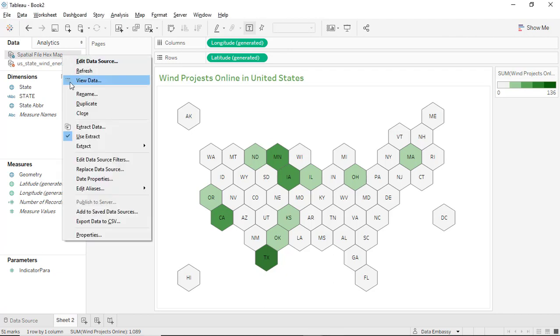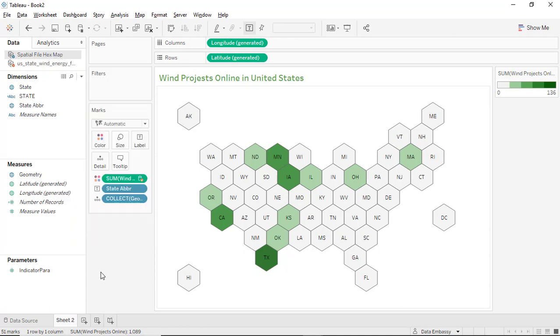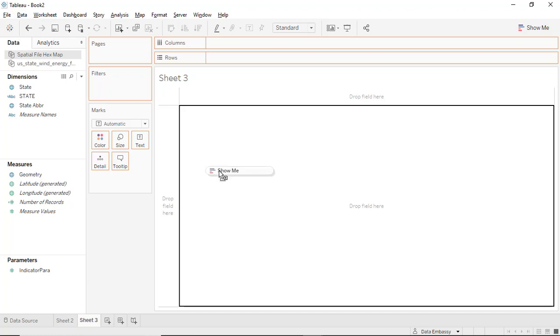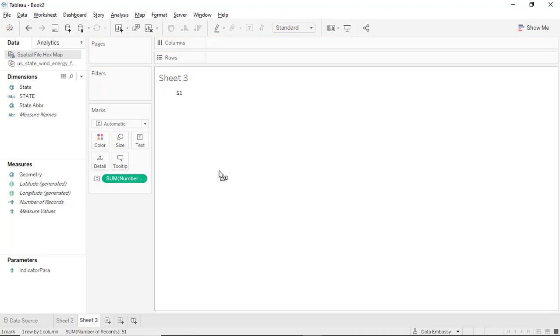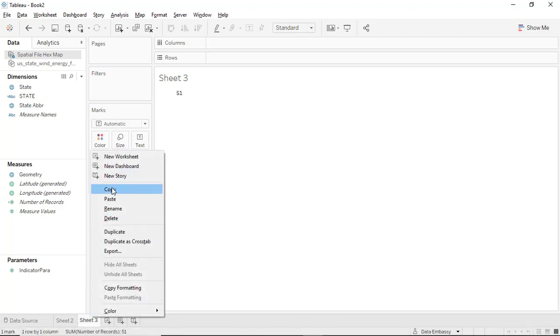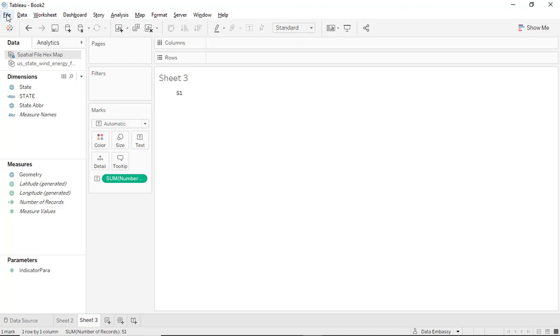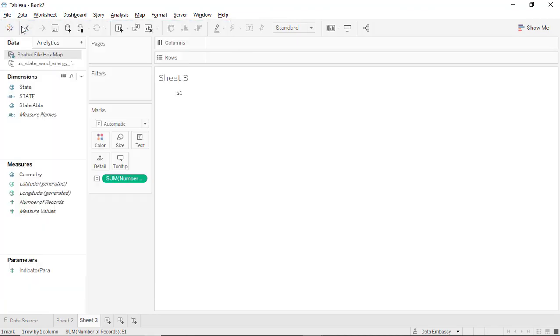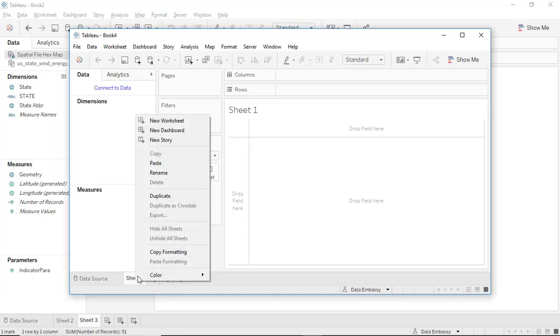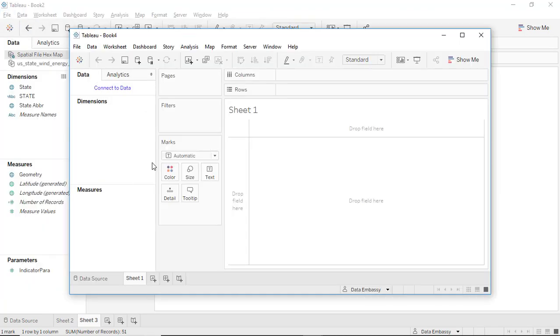Unfortunately we cannot copy the data source here, so we have to do it a little different. Let's open a blank worksheet and drag the number of records. There's 51 because we have 51 states plus DC, and copy this one and start a new workbook and paste it here.